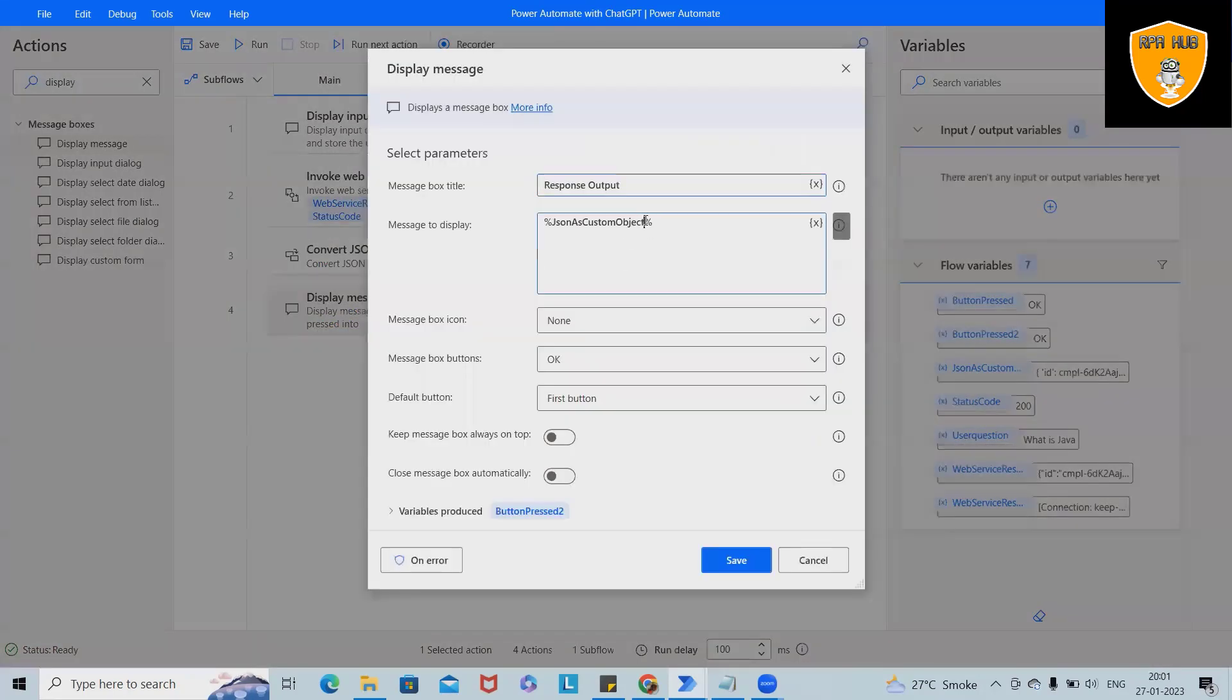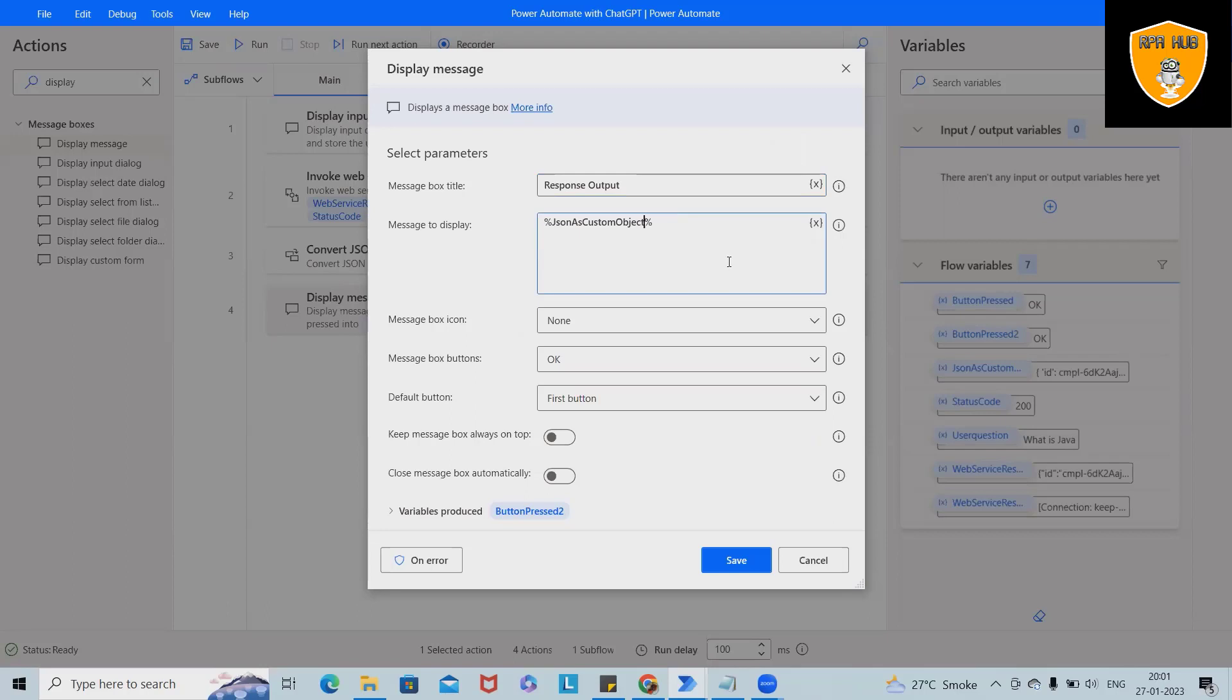But we want detail of choice from the text which is highlighted here, so till here. That's fine, but we don't want other things. So we have to modify it into the message box in such way that should display just as per our requirement. We don't want everything to be covered here.